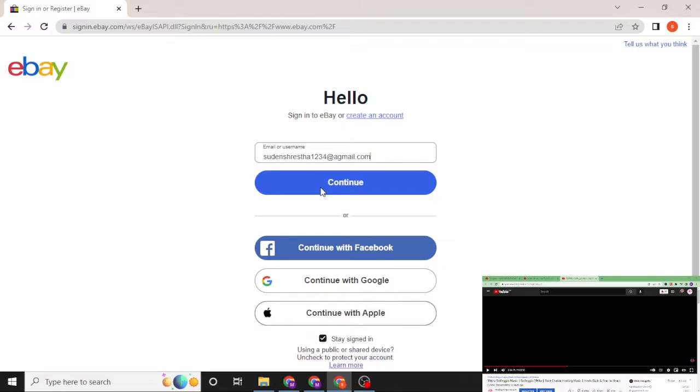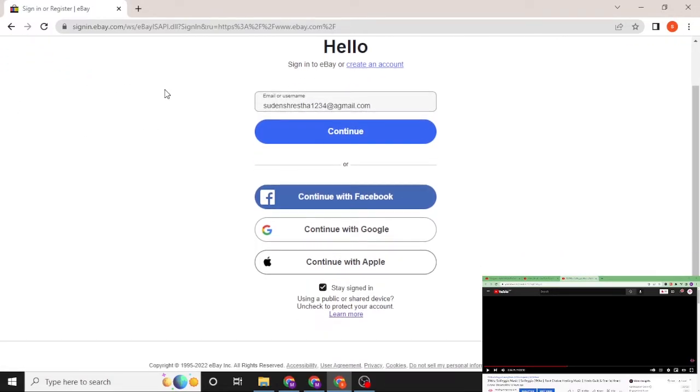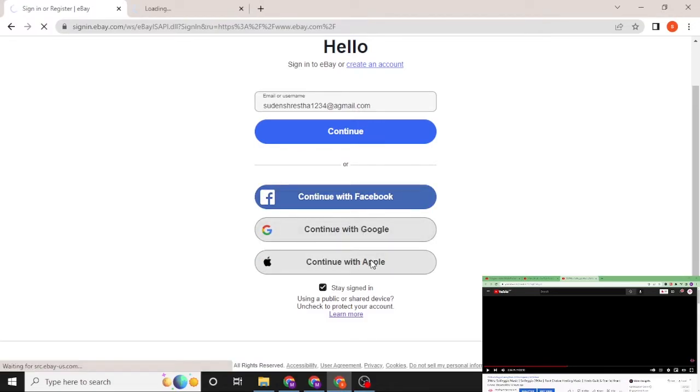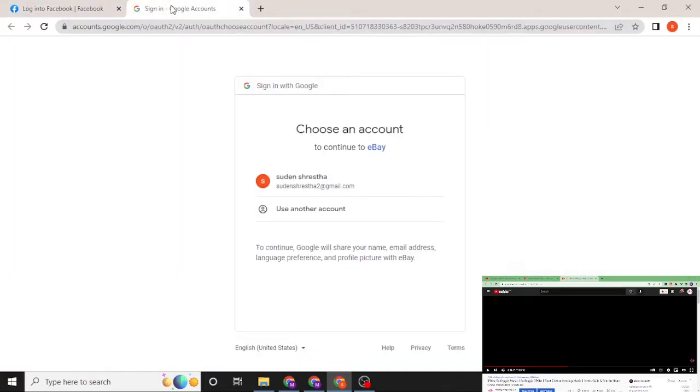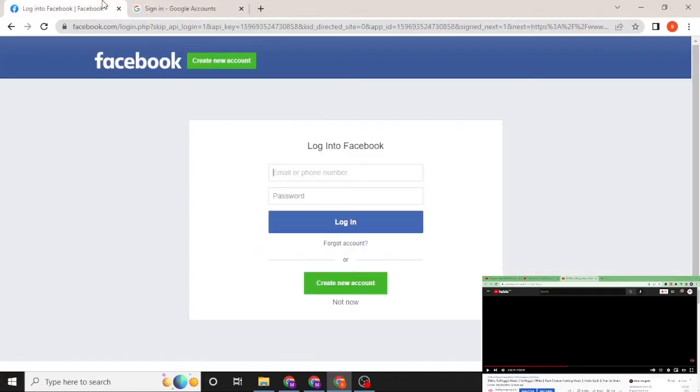After entering your password, you'll be able to see the sign in button. Click on sign in to log into your eBay account from over here. Or if you want to continue with your Facebook or your Google or Apple ID, simply click on continue with Facebook or Apple or Gmail, whichever platform you want to log into your eBay account.